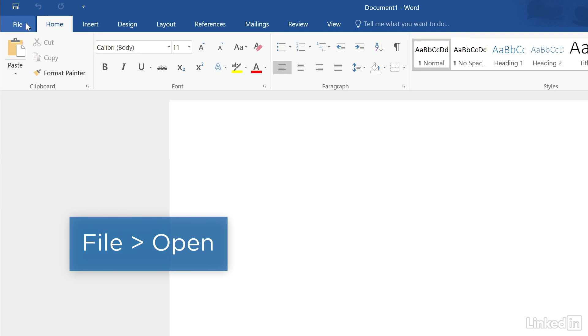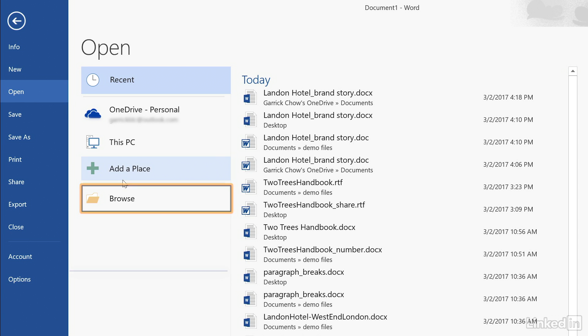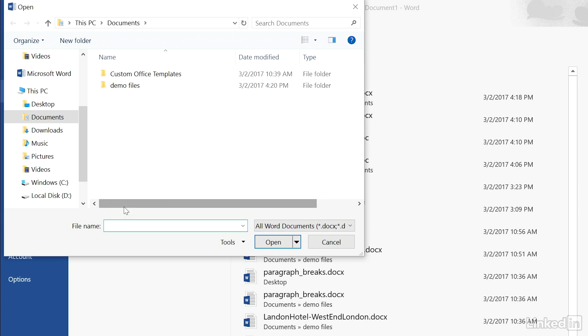From Word, go to File, Open, and locate the PDF just like you would open a normal Word document.